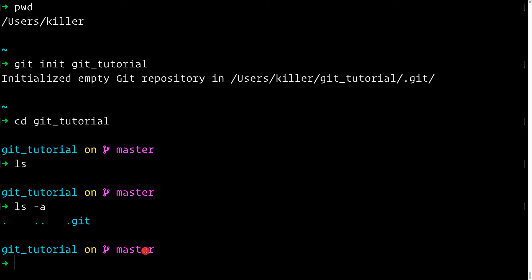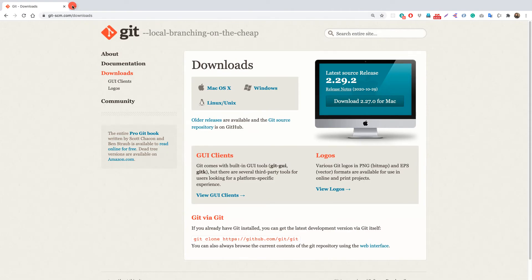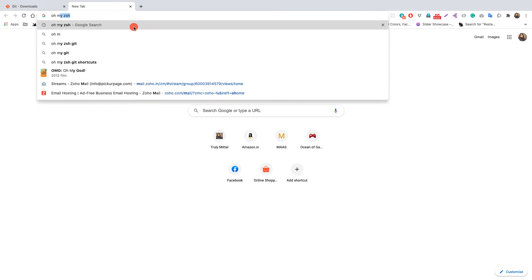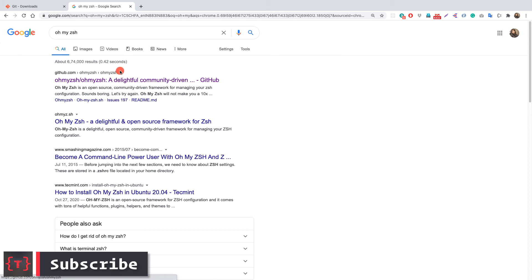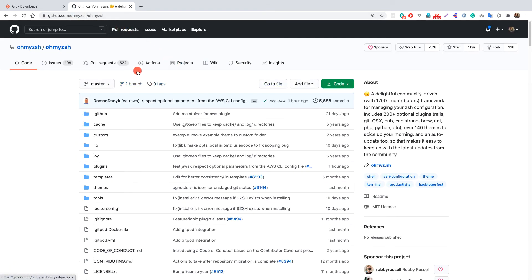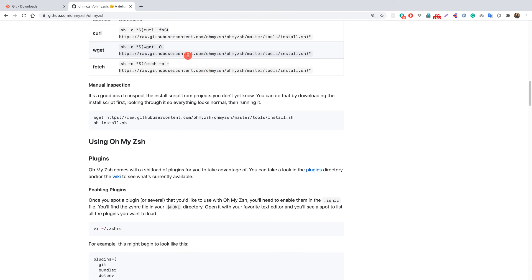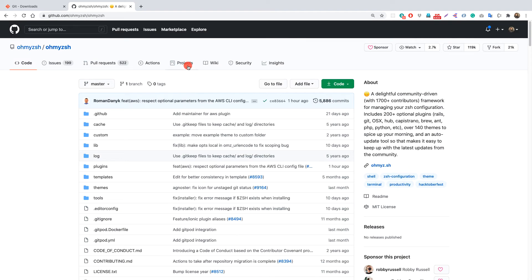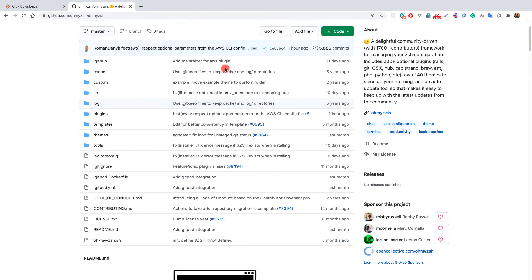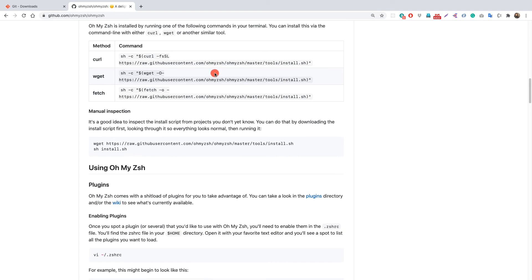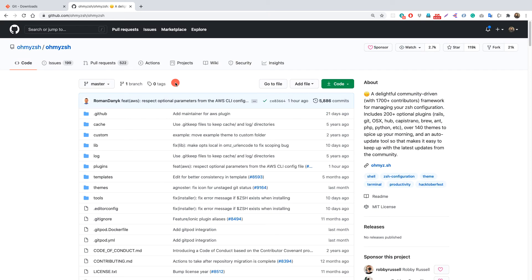If you're curious how I'm getting this shell prompt, I'm using Oh My Zsh. You can search for it and find it at the first link. I'll provide the link in the description. It works on Mac and Linux — not sure about Windows. This tutorial isn't about Oh My Zsh, so let's move on.